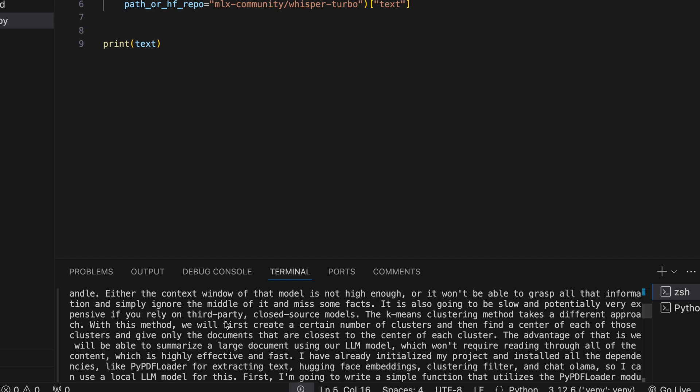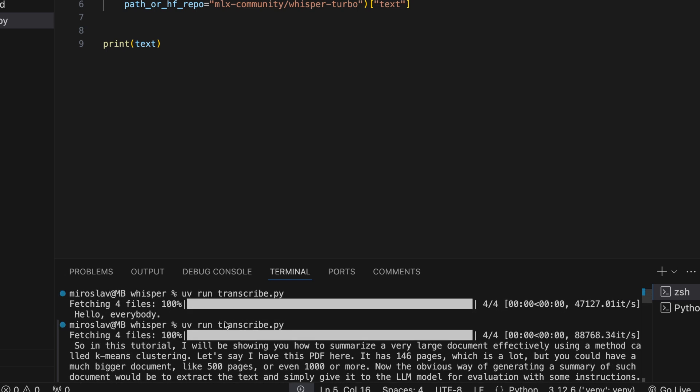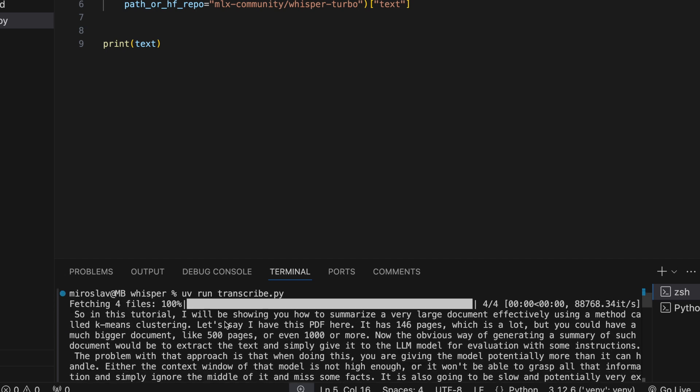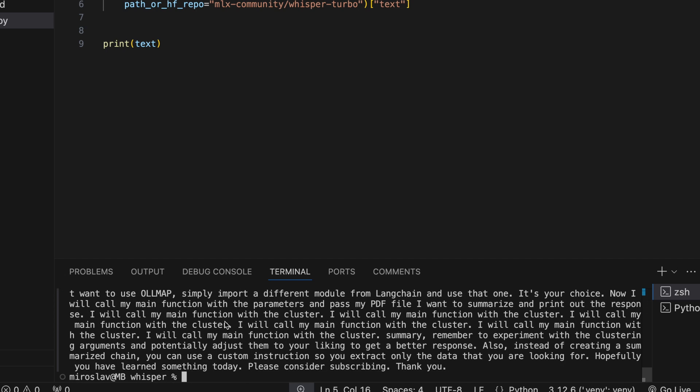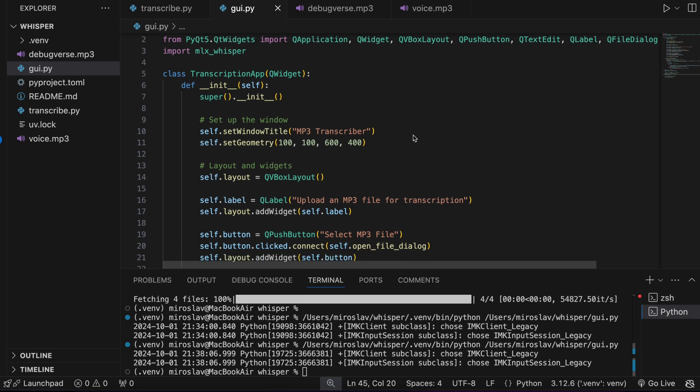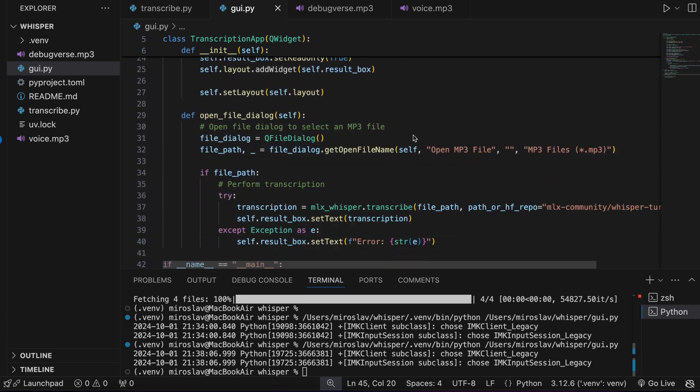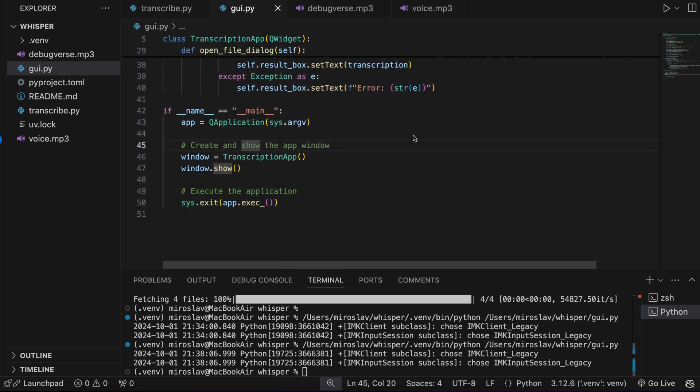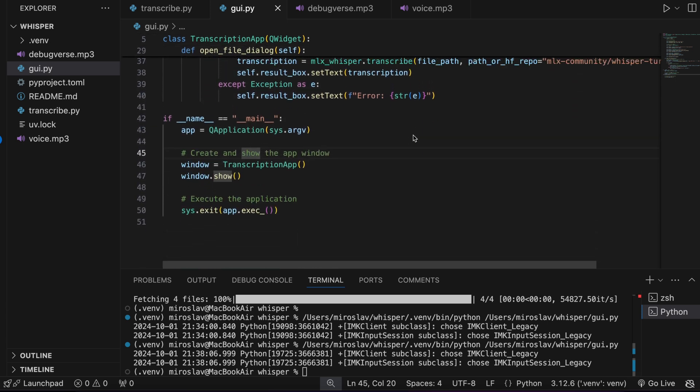If you are running this for the first time, it will take a bit longer, as the Whisper model will be downloaded. With a few more lines and a Qt framework, I wrote a basic GUI for a transcriber app.